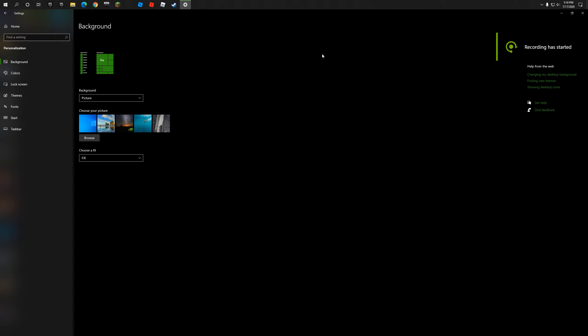Hey guys, welcome back to another video. Today we're going to have a pretty short video — not a gaming video or anything, just a small tutorial if you're getting started with Windows 10 and want to get into some personalization settings.